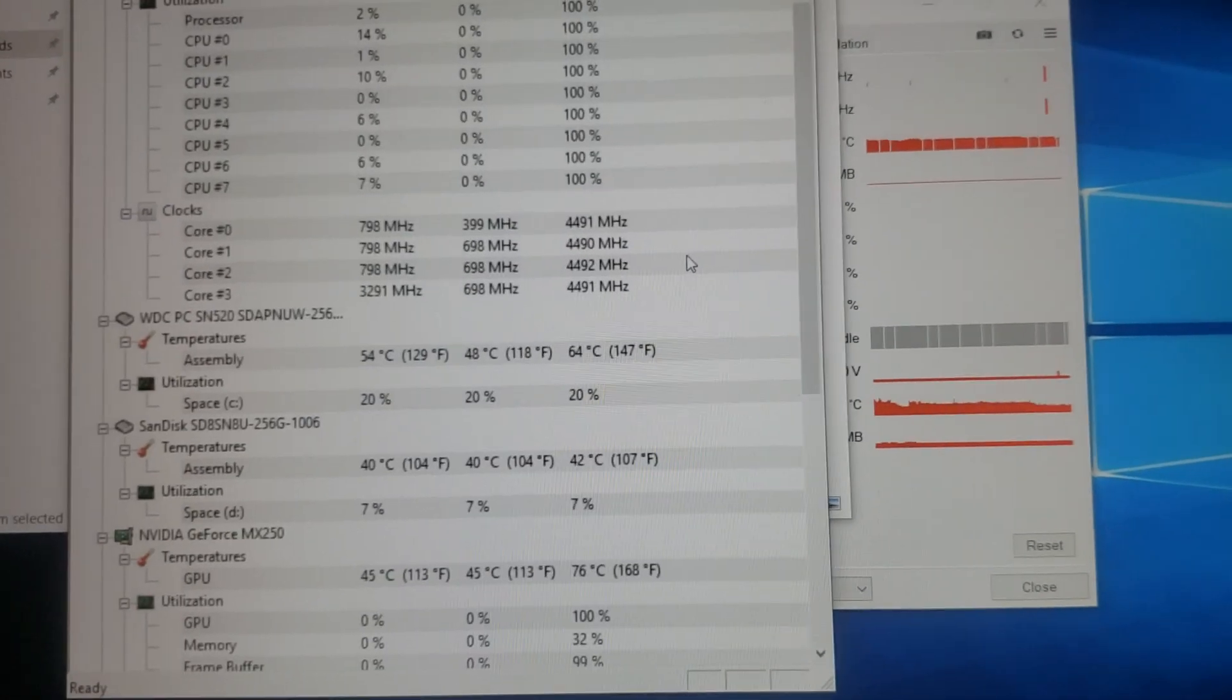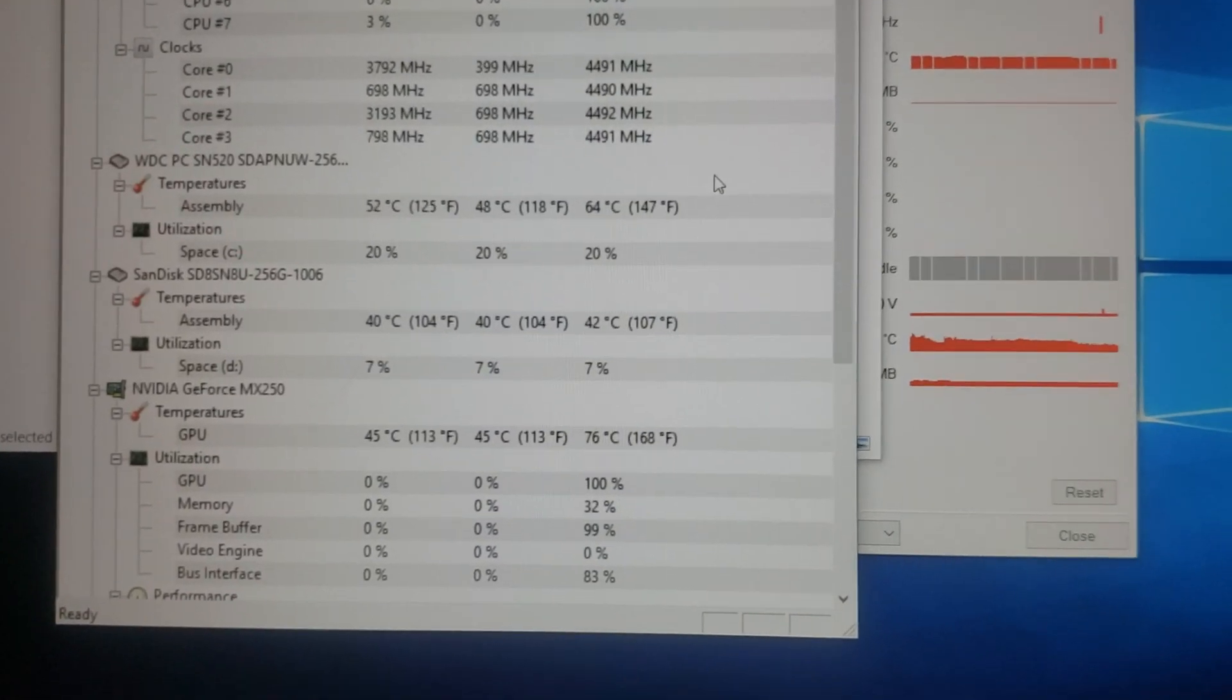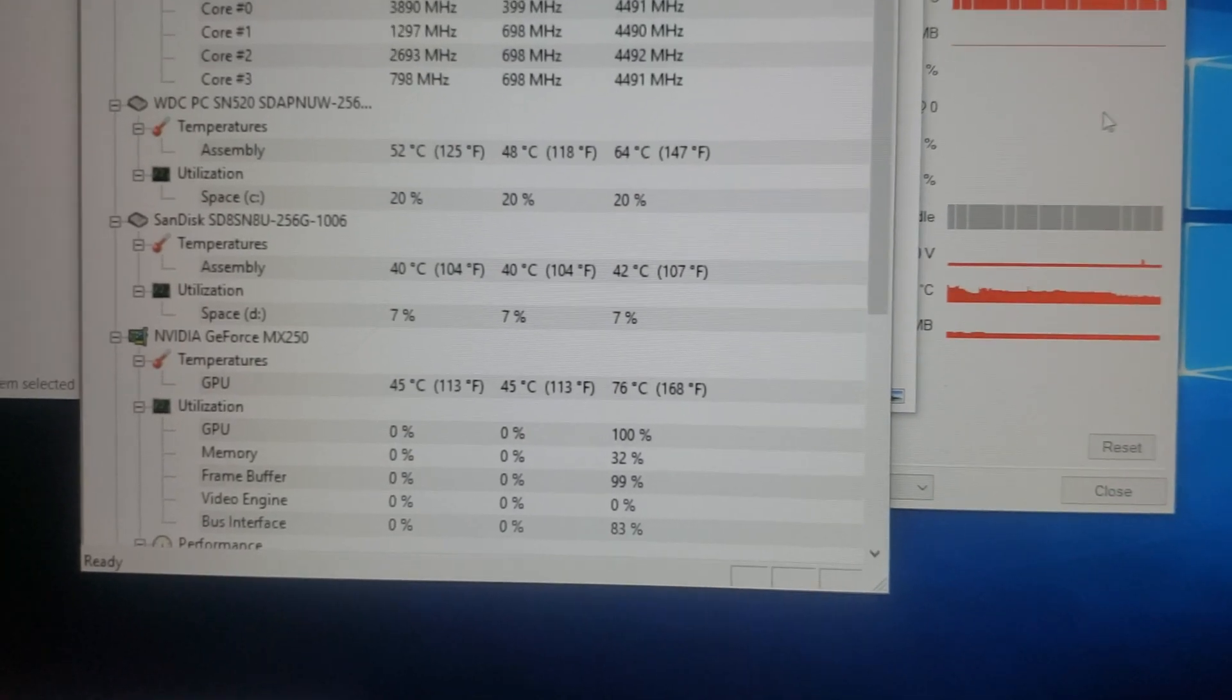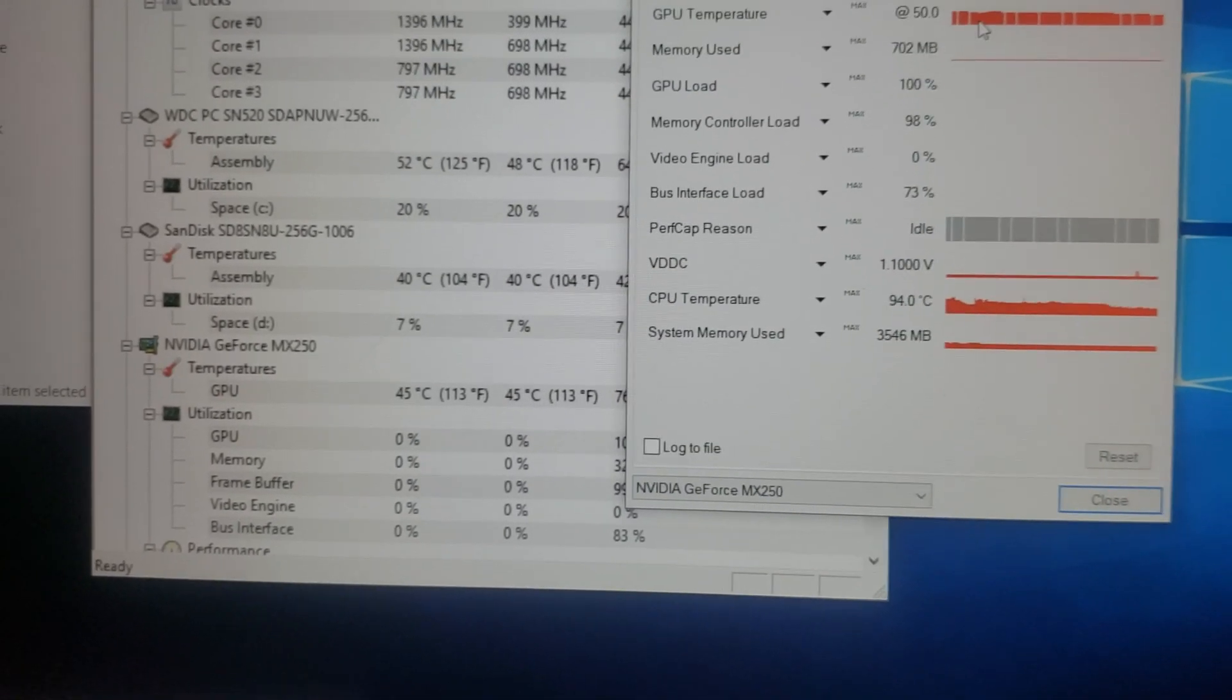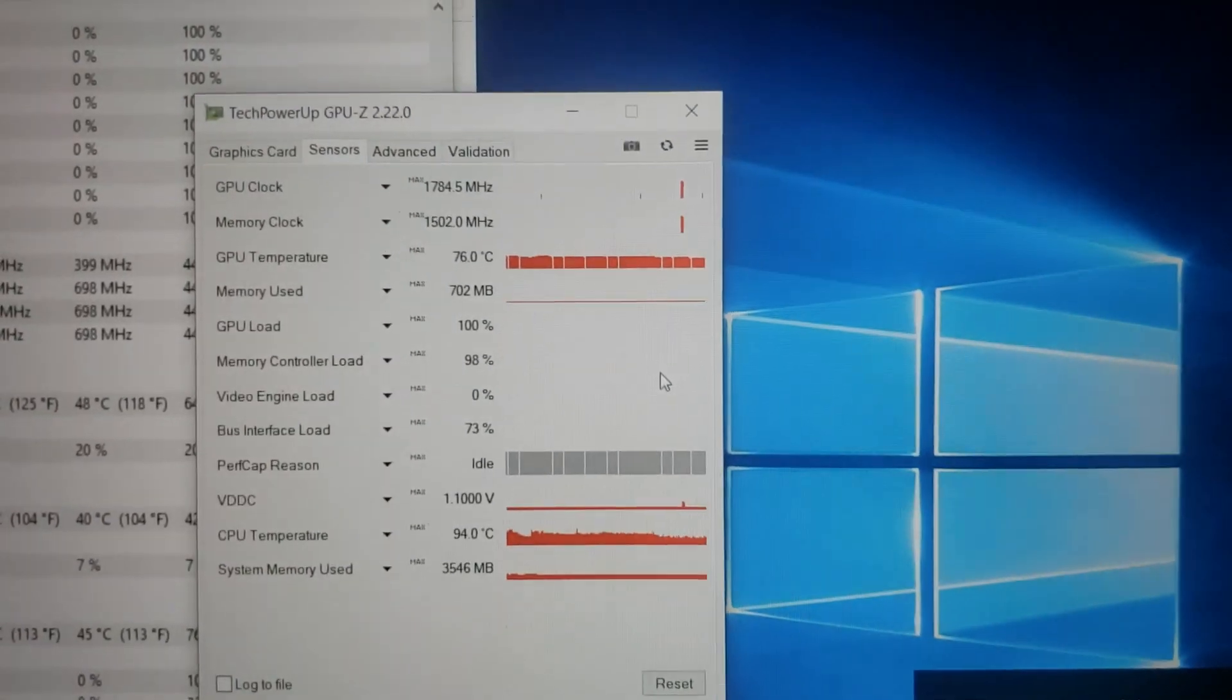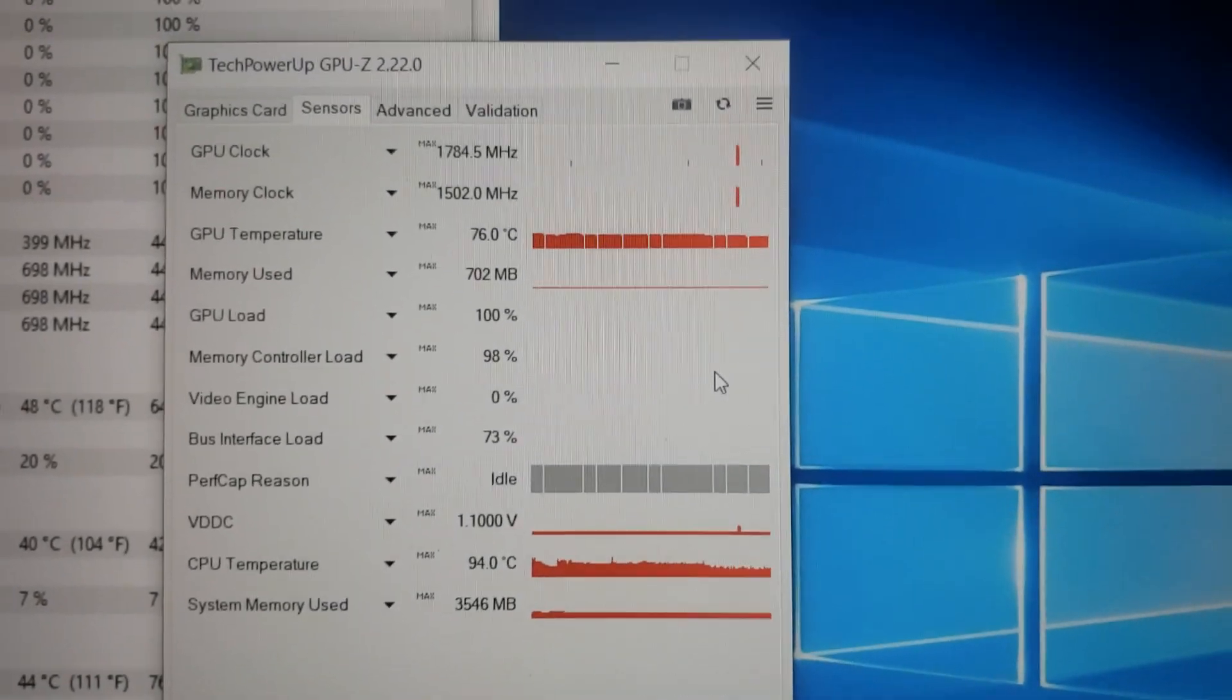And the GPU actually stayed fairly cool at 76 degrees as we saw the heat sink in that other video. And GPU-Z confirms the 76 and the max.